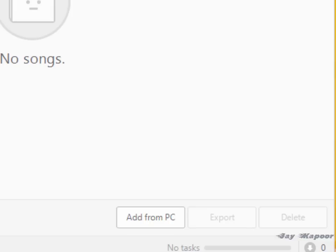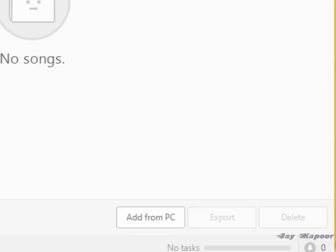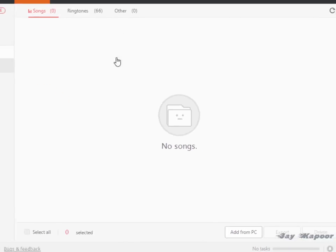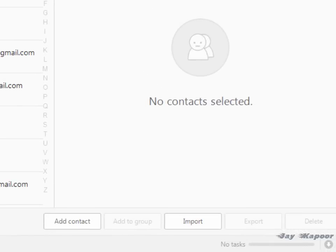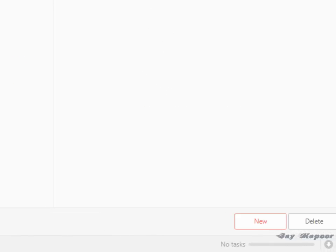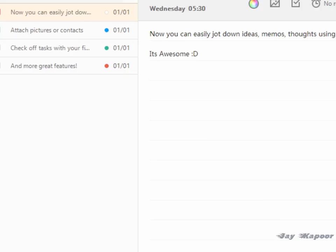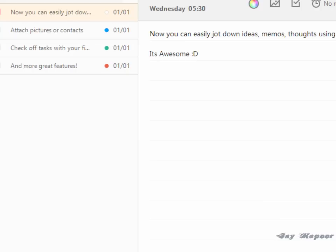You can manage your contacts also. You can export your whole contact list into a CSV file or you can import contacts also. You can even write a note if you want to.